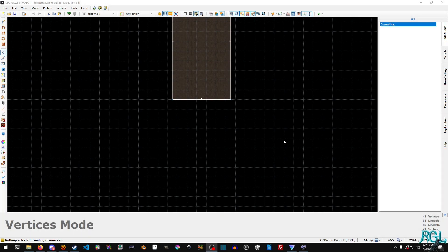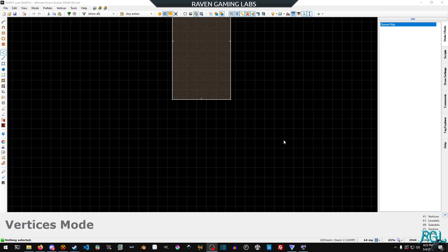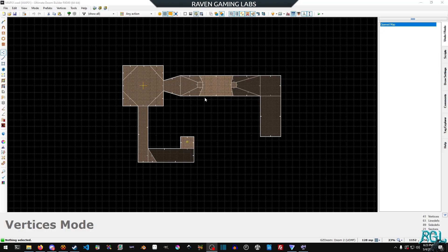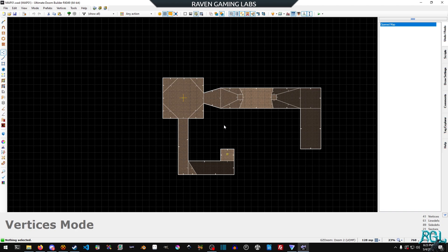Hello everyone, my name is Raven, and welcome to Raven Gaming Labs, and welcome back to my GZDoom tutorials. Okay, sorry about that. I accidentally turned off the display capture.